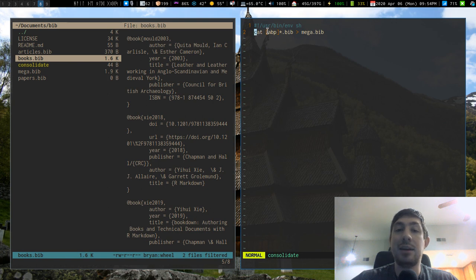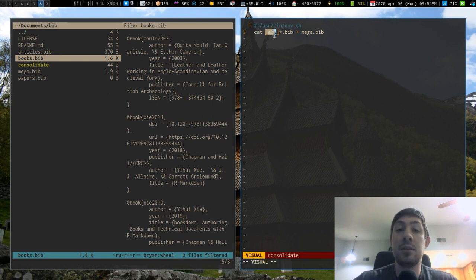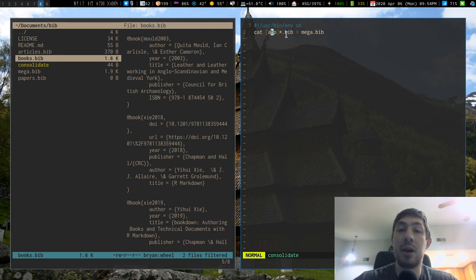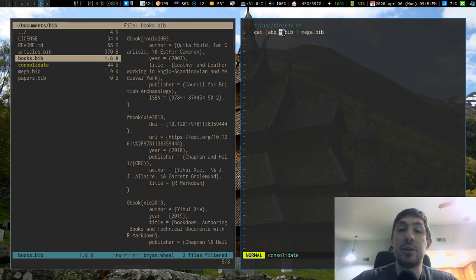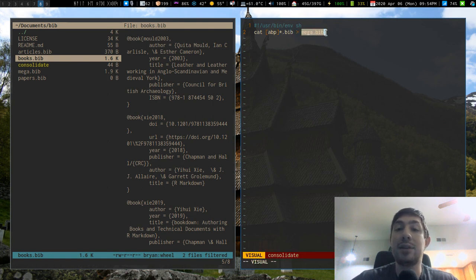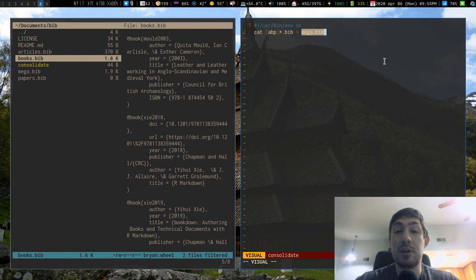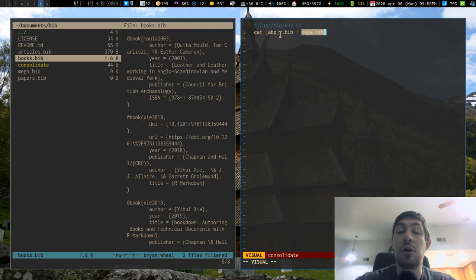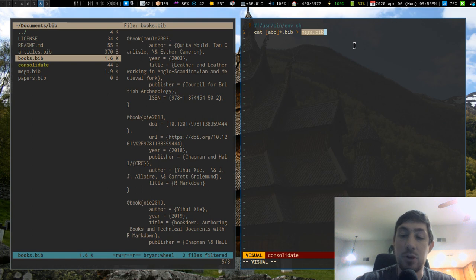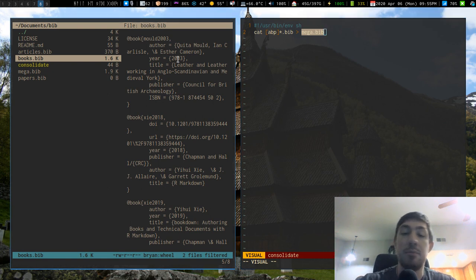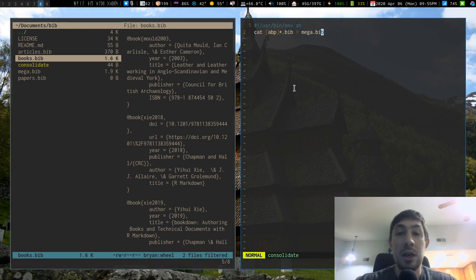And that shell script that I have right here is just catting in all of that text from any file that starts with A, B, or P - article, book, paper - with any other characters after it that end in dot bib and then takes that content and overwrites this file with that content. So anytime I run that shell command or that script it will take all of the content from all these files and completely overwrite all of the contents in mega.bib which means that every time I run it I completely refresh my entire list of references.